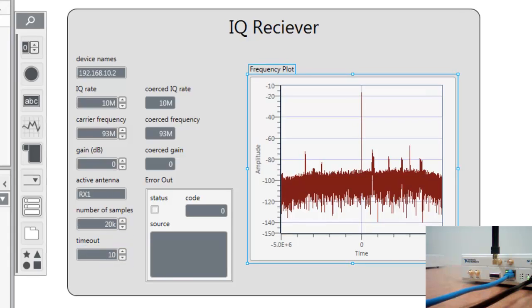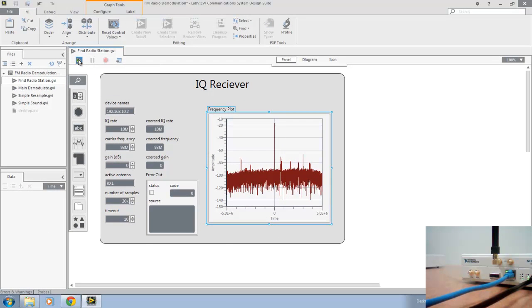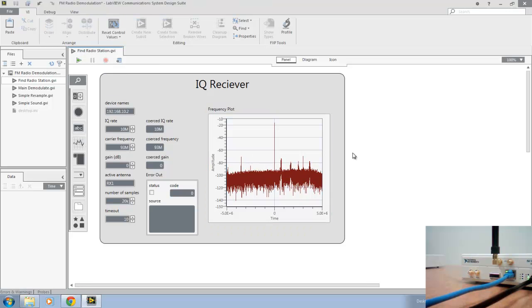Now if we go ahead and run by clicking the arrow at the top left, we'll see our graph updates, and we can see there's a variety of peaks, each one indicating an RF, or an FM radio station in the area.